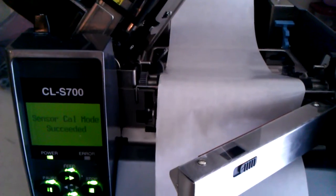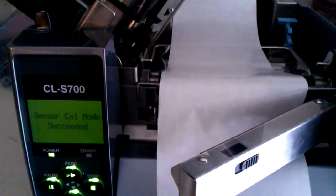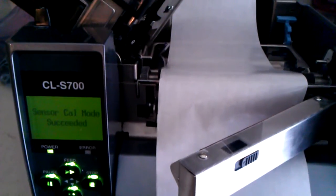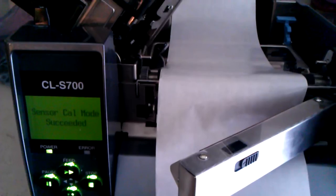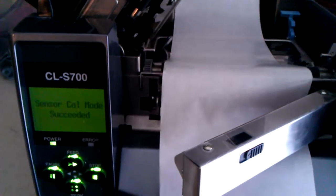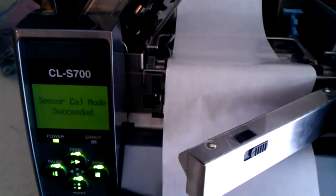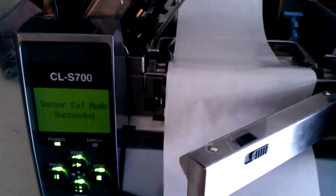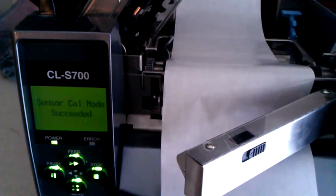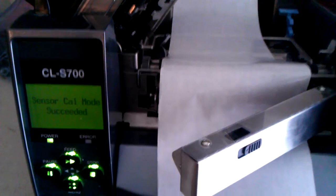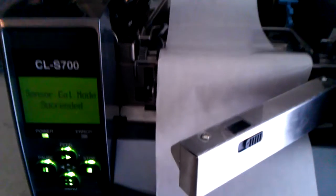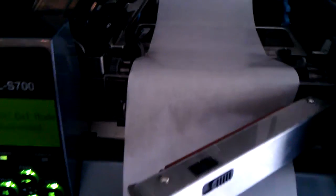This video is going to instruct you how to calibrate your media on the Citizen CL-S700. The first thing that you want to do is peel off all labels from the liner into the printer and just set the liner into the printer.